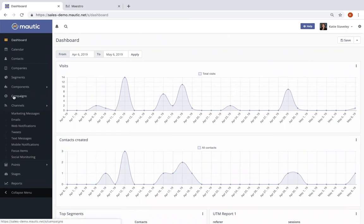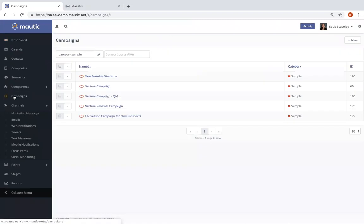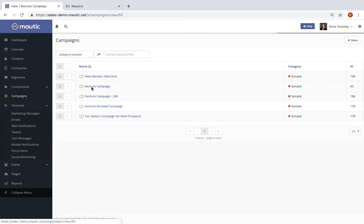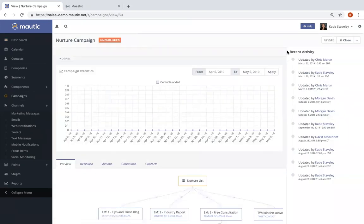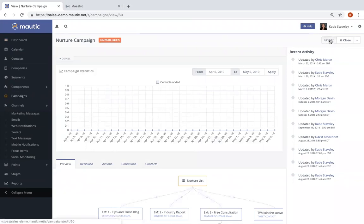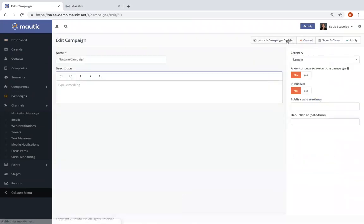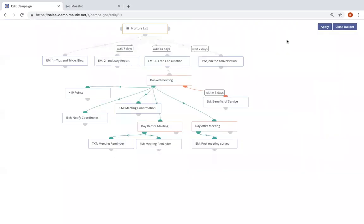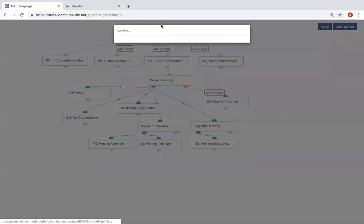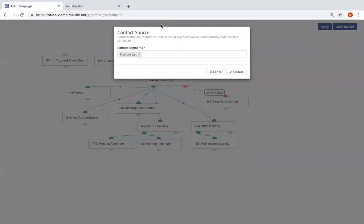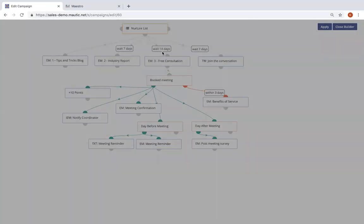One of the key features is the campaign builder. It allows users to execute both operational tasks and send communications to their audience. What you'll notice when I click into this particular example of a campaign is that it is a visual builder. If I'm a marketer and I want to start to automate campaigns to different lists in my database, I would start by building a segment, then add my segment to the campaign and begin to set up actions.